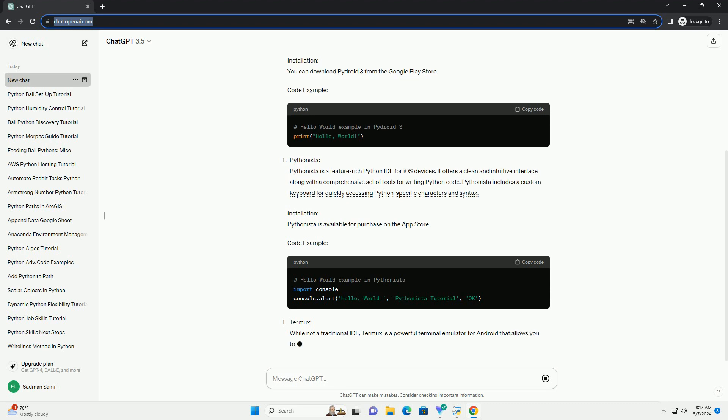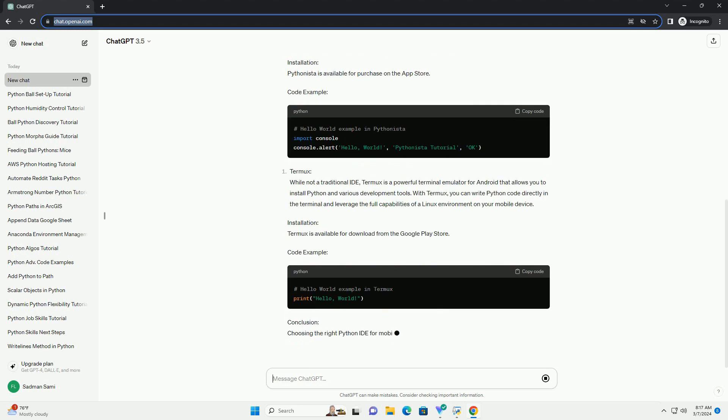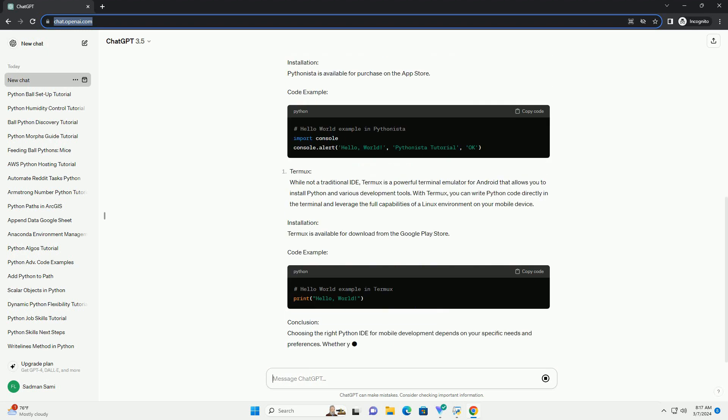Installation: You can download PyDroid 3 from the Google Play Store. Code Example.